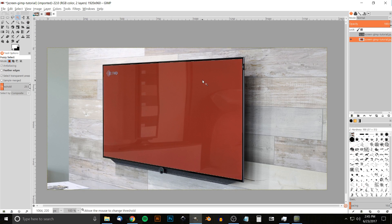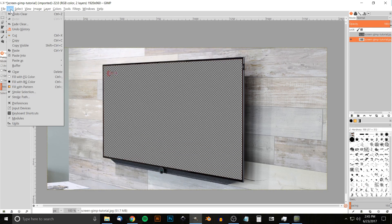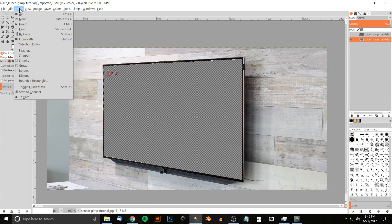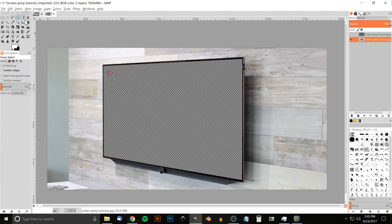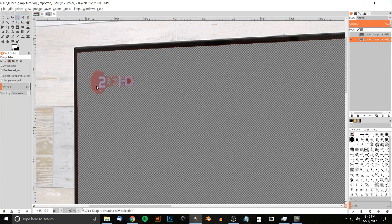Drag until it creates a selection going around the entire screen, then press Delete on the keyboard to get rid of that area — or on Mac, go to Edit > Clear. Once that's done, go to Select > None. As you can see, there's still a logo left over from the Fuzzy Select tool.